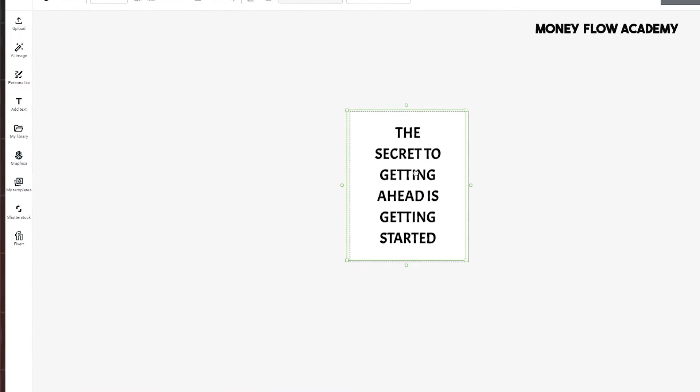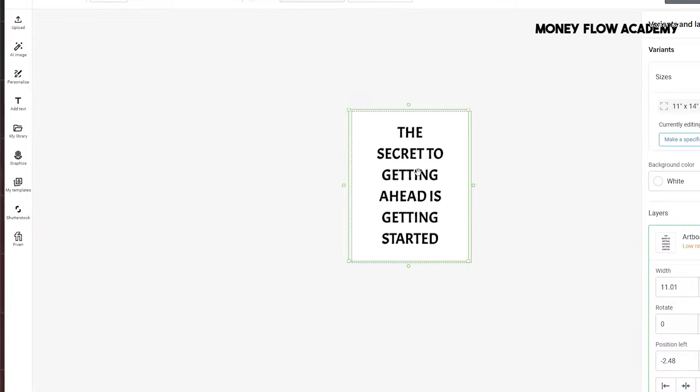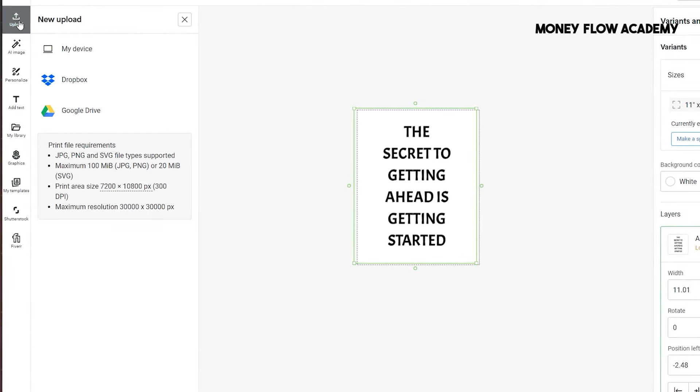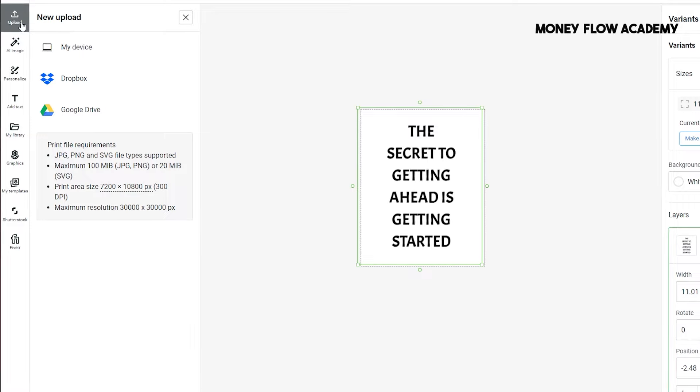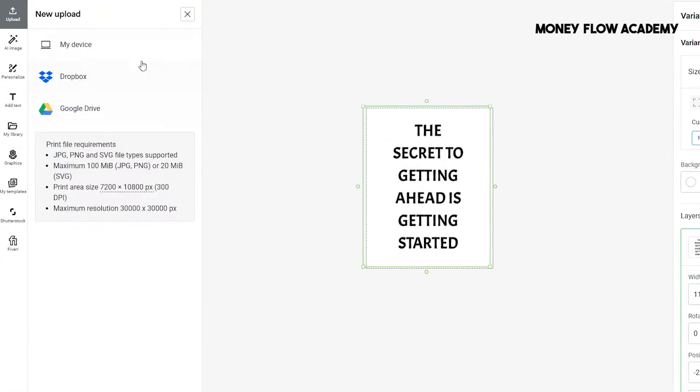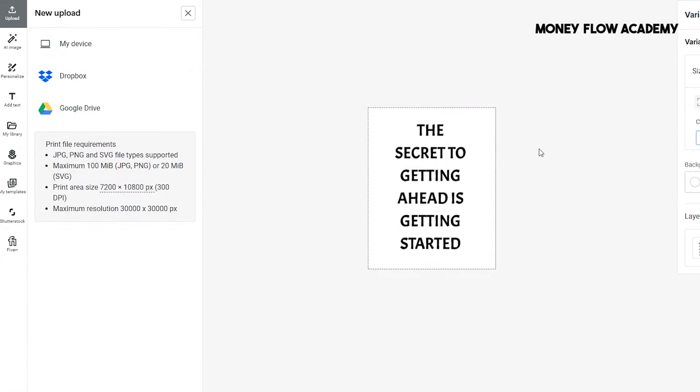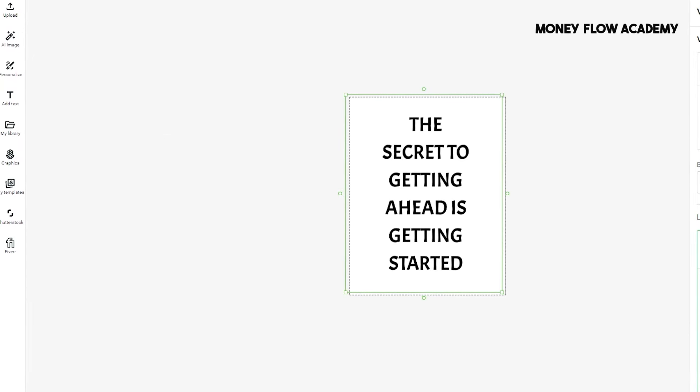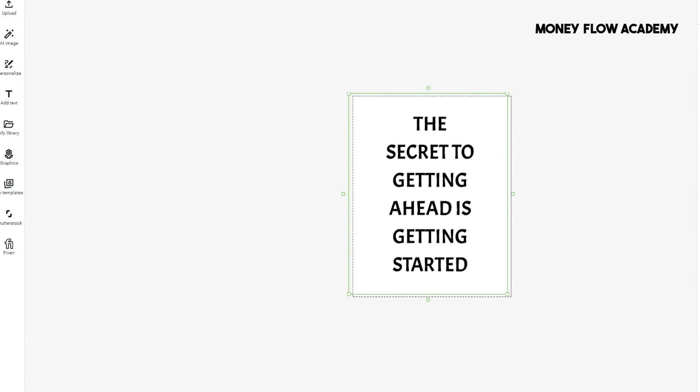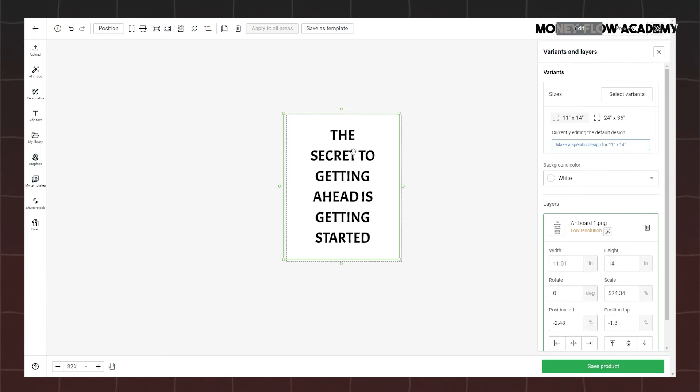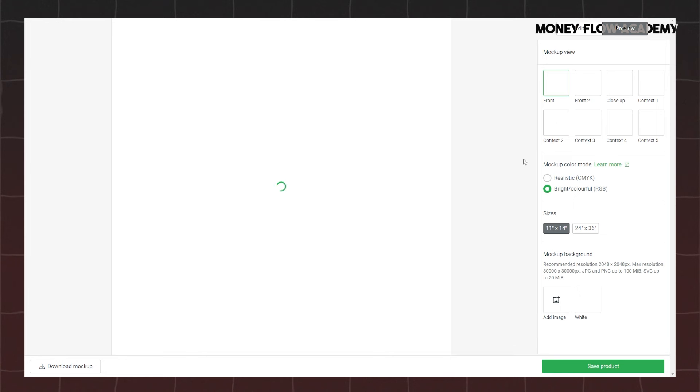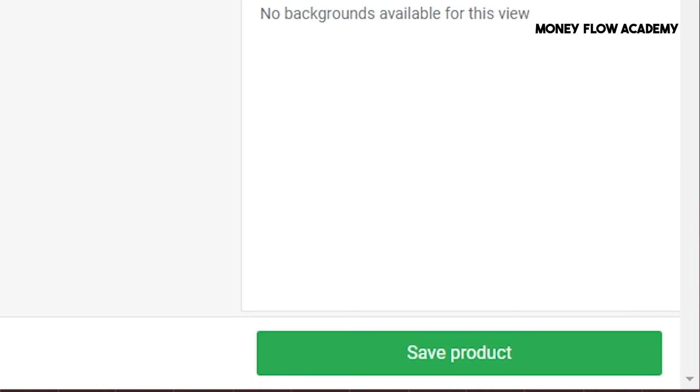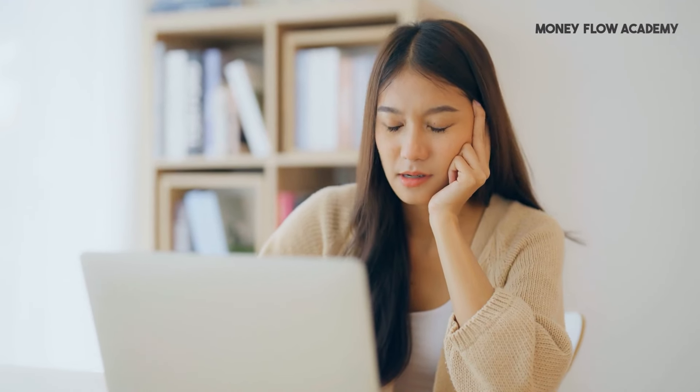Now, it's time to upload the first design you downloaded from Kittle. To do this, simply navigate to Printify and drag and drop your design file into the platform. Once the file is uploaded, click on Select Variants to choose the product specifications that match your design. Afterward, you'll be able to adjust the size of your design to perfectly fit the dimensions of the poster. Once the sizing is adjusted to your satisfaction, click on Preview to see a mock-up of how your design will look once printed. This gives you a chance to review the final appearance before making it available for sale. If everything looks good, click Save Product to finalize your setup. At this point, you've successfully created your design using Kittle, uploaded it to Printify, and saved it as a product ready to be sold.